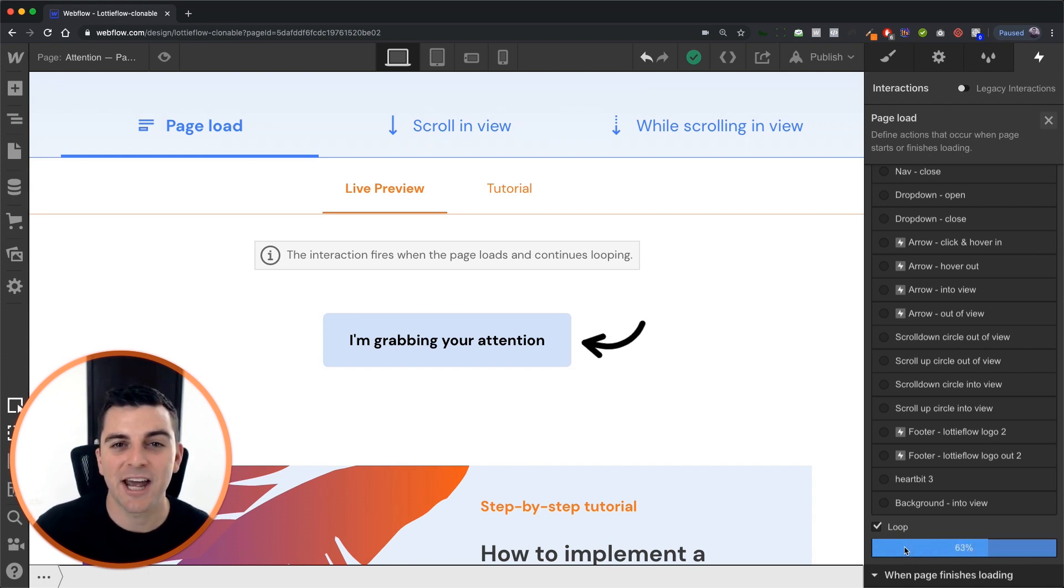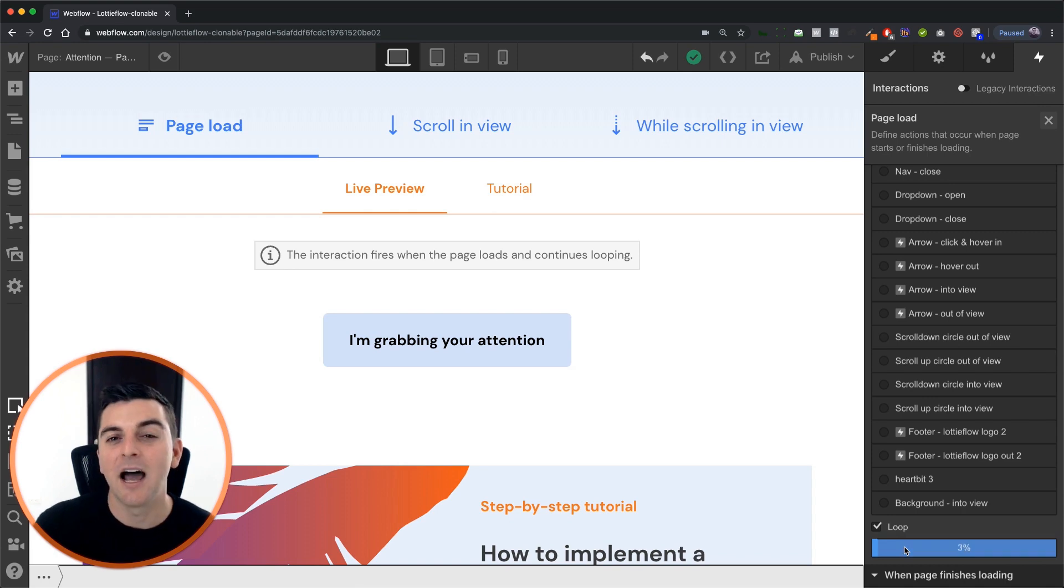This is how you work with the attention icon on a page load page trigger. That's effing sweet.